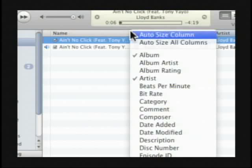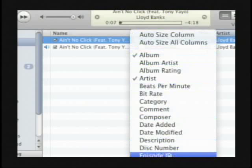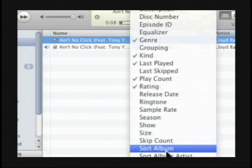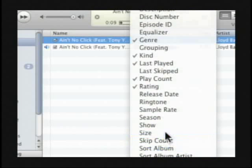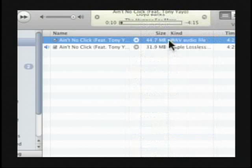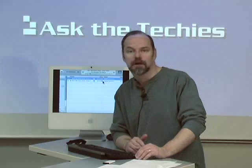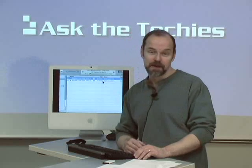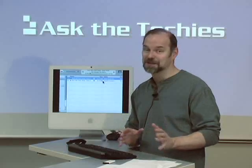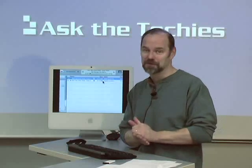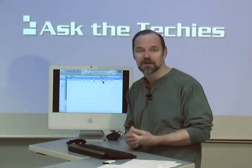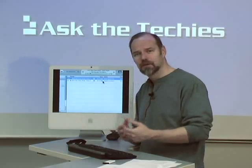Now if I look at the difference — I'm going to look at the Size column — there's the size. The Apple Lossless is a little smaller than the WAV audio file, so you save a little space, but not nearly as much as you would if you went for the AAC encoder. That's how you can convert.